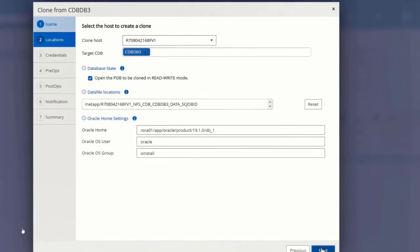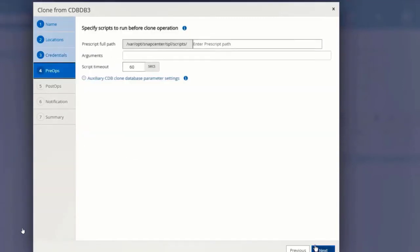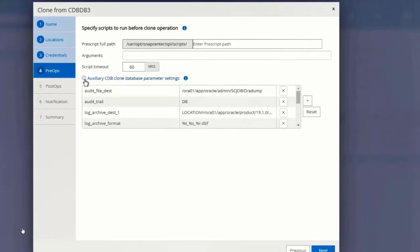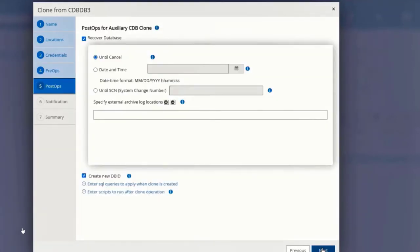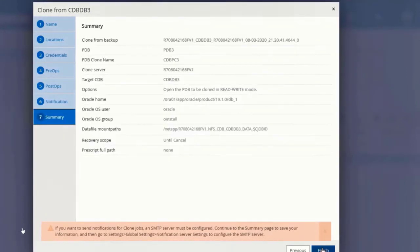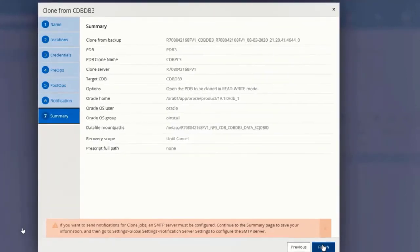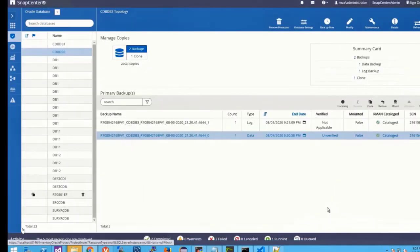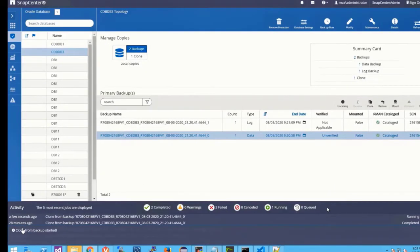You have options to customize a couple of things. You can customize your clone database as per your wish. In the recovery scope, I'm going with default and submitting the job. You can see the clone job has been triggered.